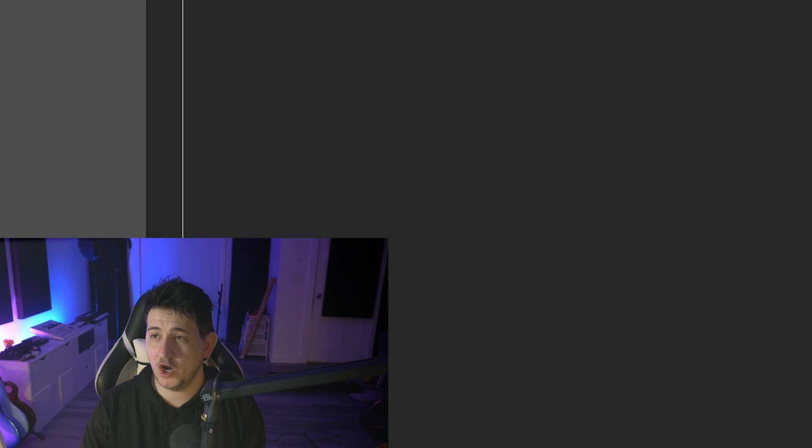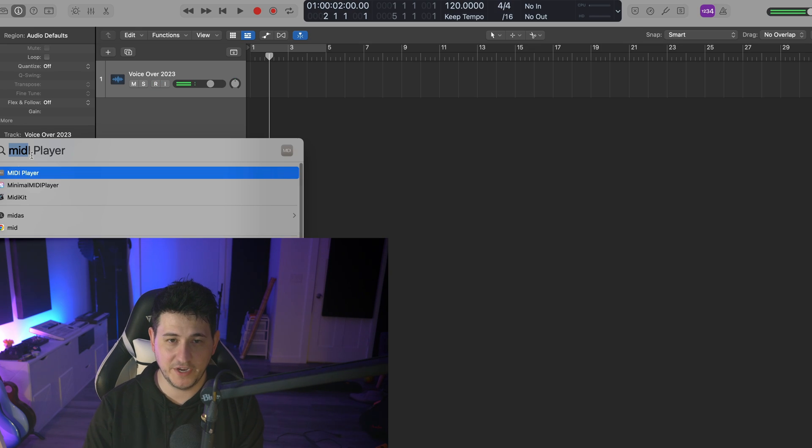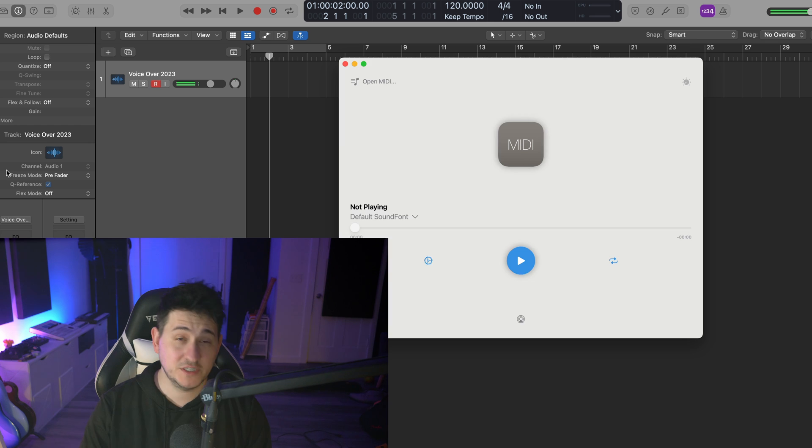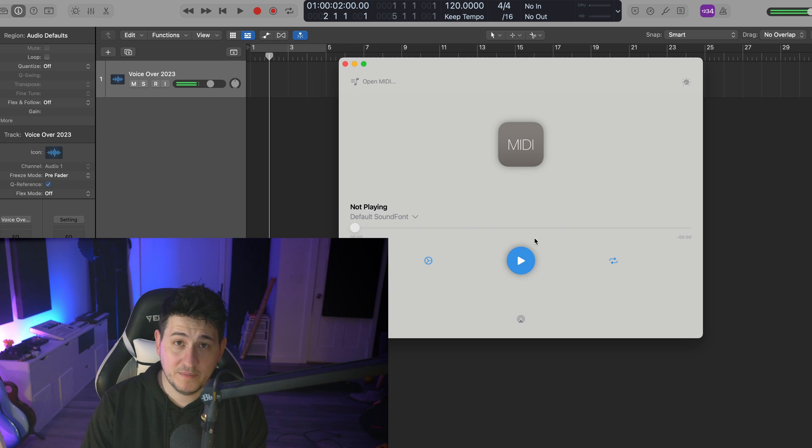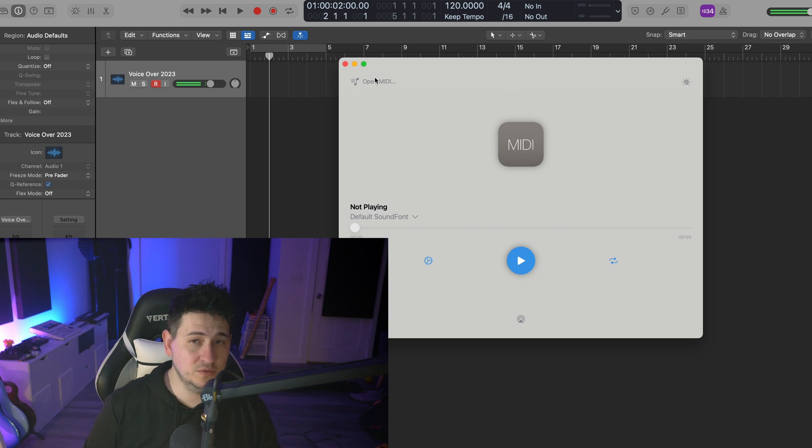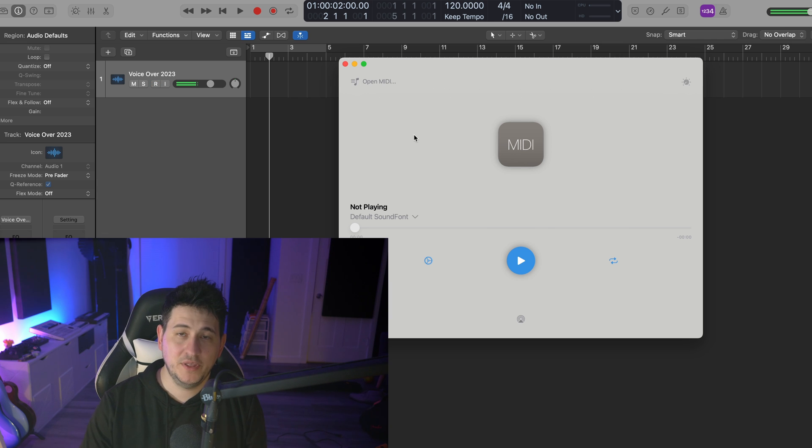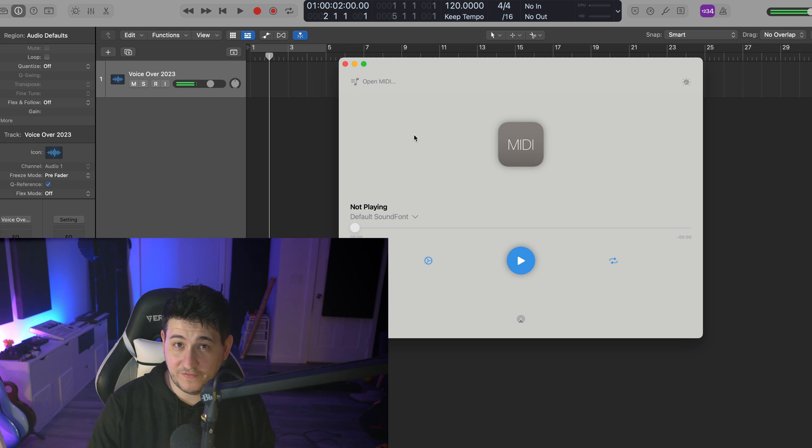Now, when you first open it, you might think this isn't very good because this is what most of them do. They allow you to play MIDI files, but you have to drag them in or locate them, and they're playing basically an aliased version of the file.